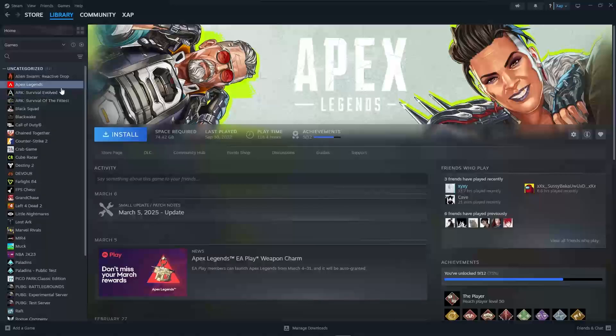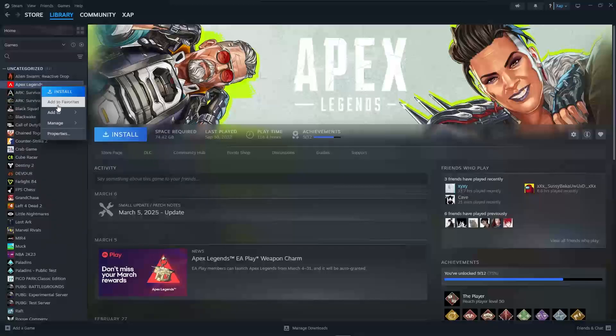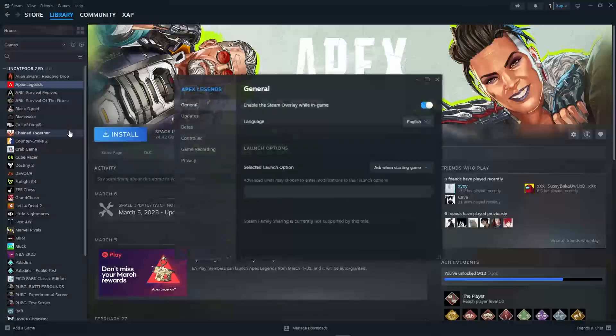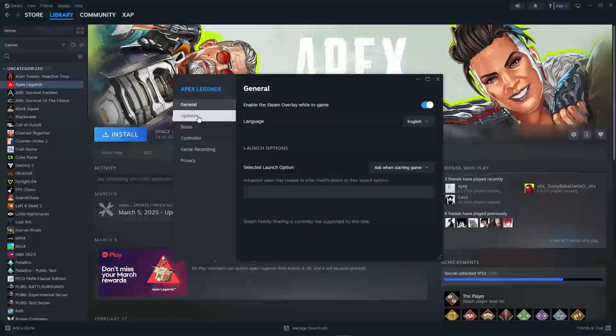For example, we have Apex Legends. Just press on Apex, right-click on Apex Legends and click on Properties. You will see updates on the left side right here.